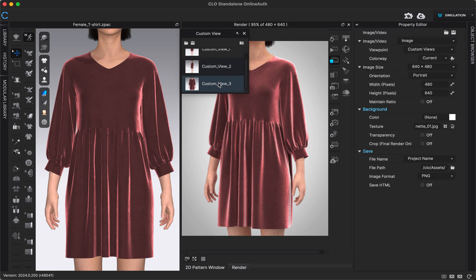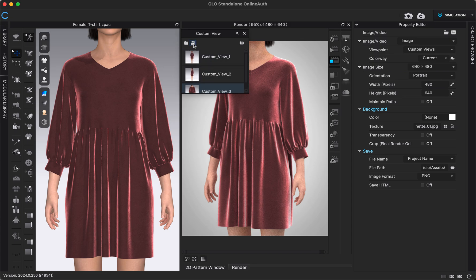If you have Custom Views selected, it will render all of the custom views you've saved automatically. To access the pop-up menu, select Custom Views and navigate to your views, clicking the camera icon. If you have custom views you use often, you can save them by clicking the Save button, and then open those exact same custom views on a different file using the Open button, ensuring photos are taken at the exact same angle and zoom level.